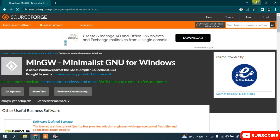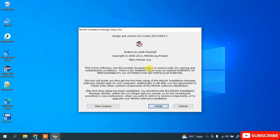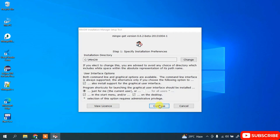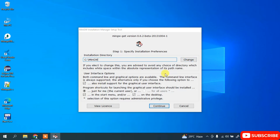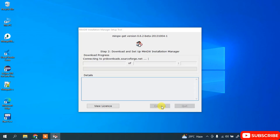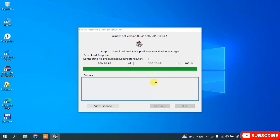Let's minimize our browser. Here you need to just simply click on Install. It is going to install to the default installation directory called the MinGW folder. If you want to change this installation location you can do that by clicking on the Change button, or else keep the default and just simply click on Continue. It is going to start downloading MinGW, so you need to have an active internet connection for this.